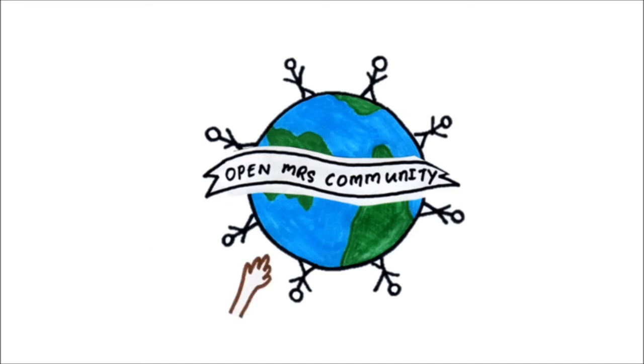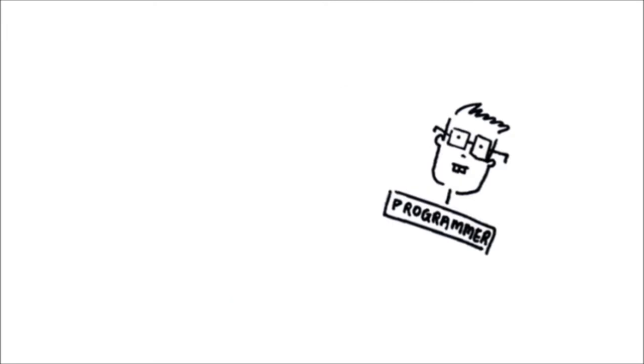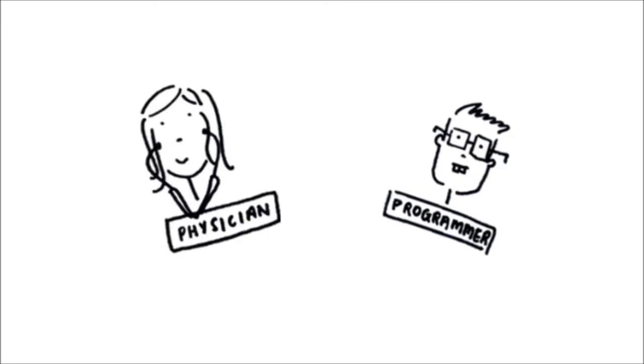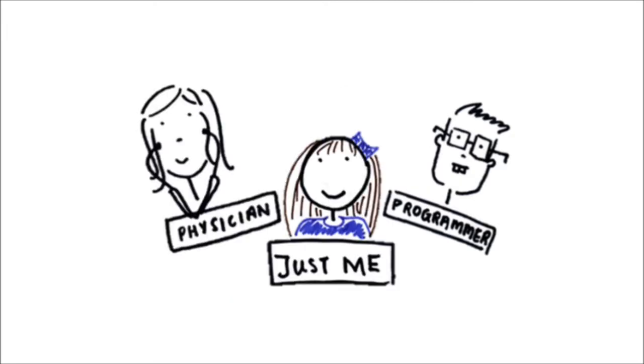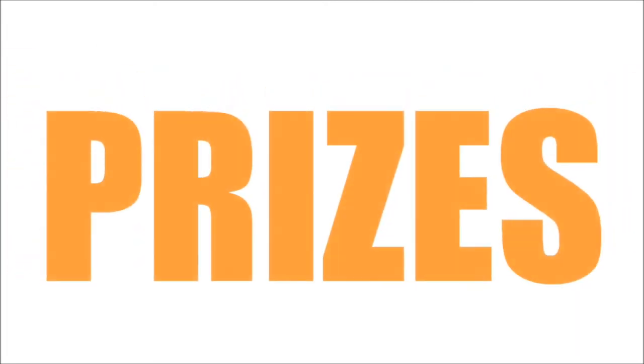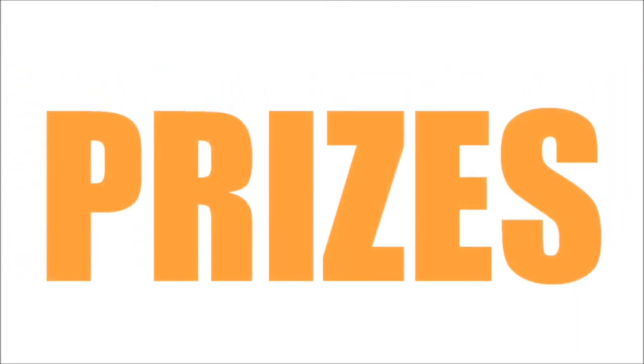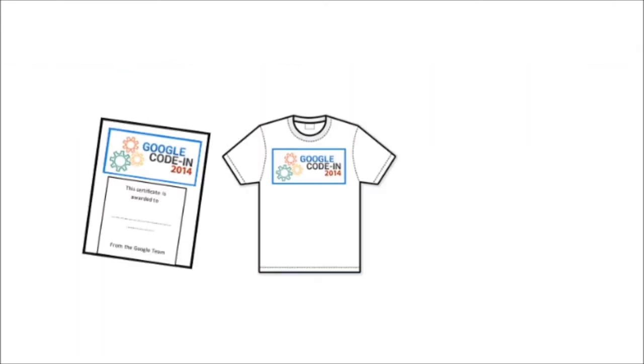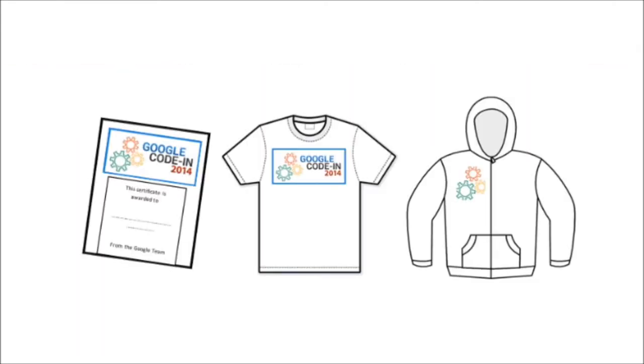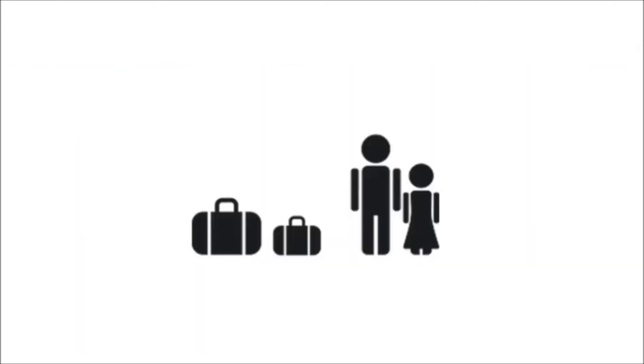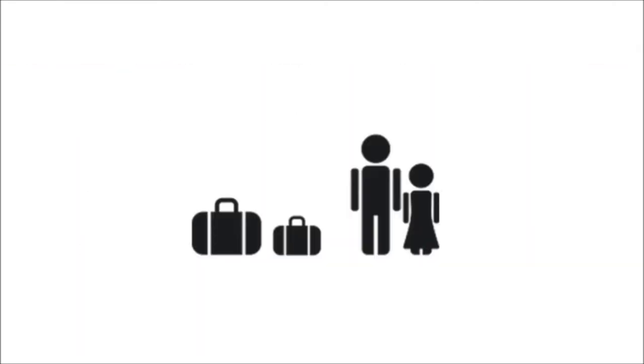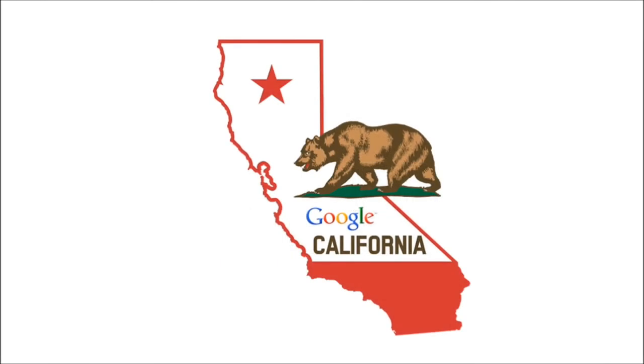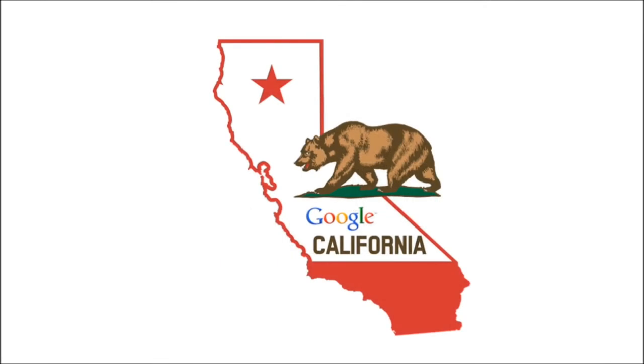Volunteers around the world have come together to form the OpenMRS community to change global health. You don't have to be a programmer or physician to help save lives. Not only do uber-cool prizes await you in this competition such as certificates, t-shirts, hooded sweatshirts, and a grand prize trip to Google's Mountain View, California, USA headquarters in June 2015.